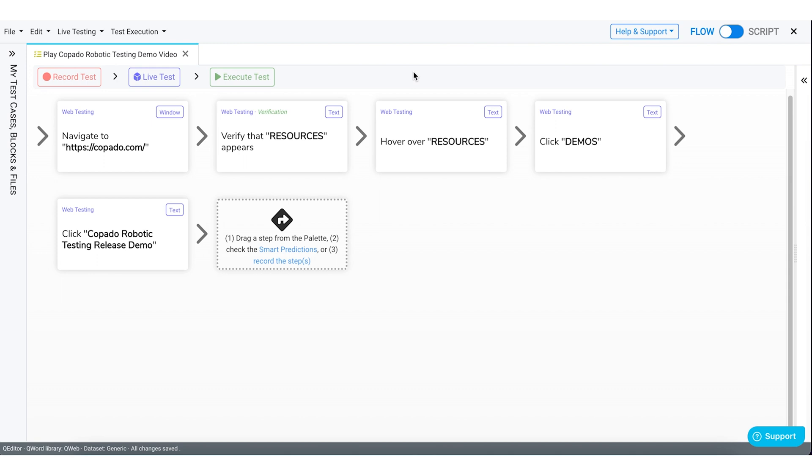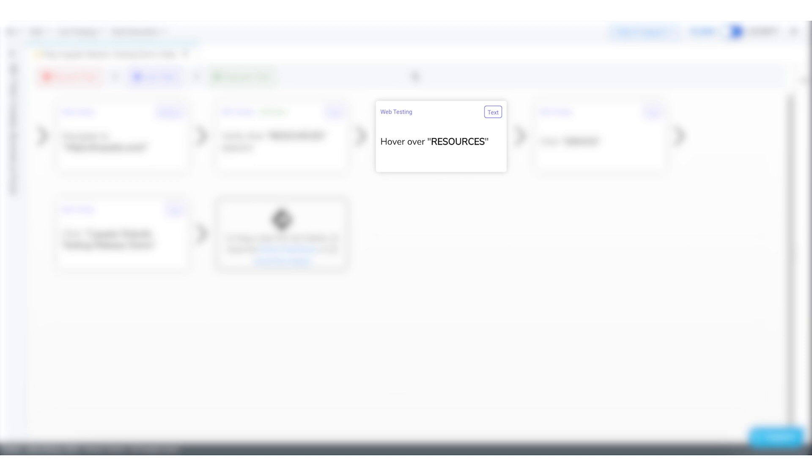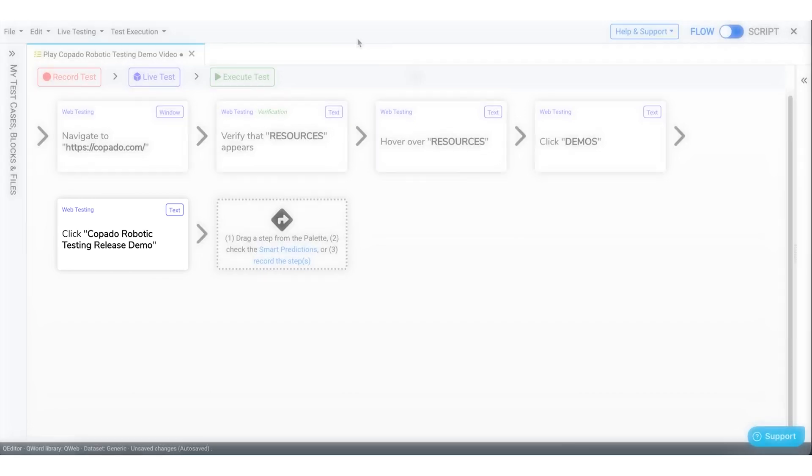As you can see, we have defined our test case as navigating to the Copado website, verifying the text resources, hovering the mouse over Resources tab, selecting the demos option, and finally playing the Copado Robotic Testing Release Demo video. Now save your changes.